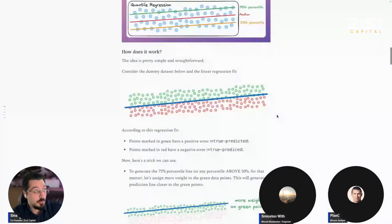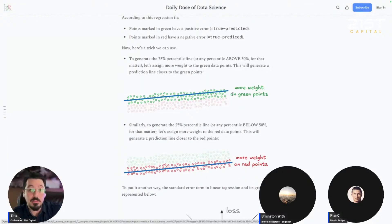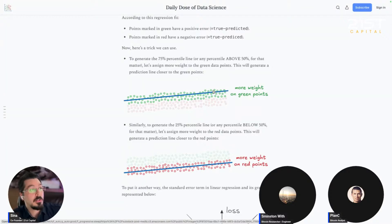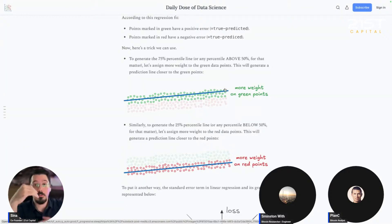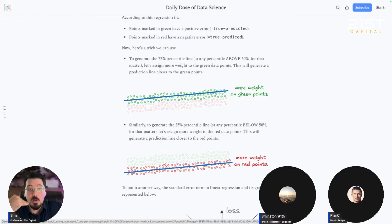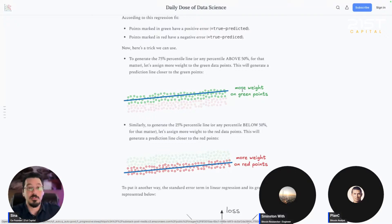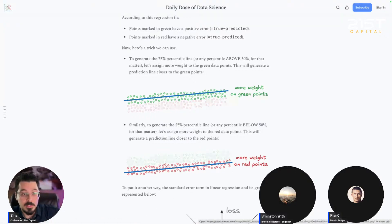In an OLS model you're assuming the distribution of values around the average line is stable, which is not the case for Bitcoin. Quantile regression, as shown by the green and red lines, gives more weight to specific quantiles. What Plan C is going to show is capturing the highest and lowest quantiles to give us a channel of price growth. It uses all the data — it's not just connecting the top or bottom dots — but it more accurately models what's happening at the edges of the channel.